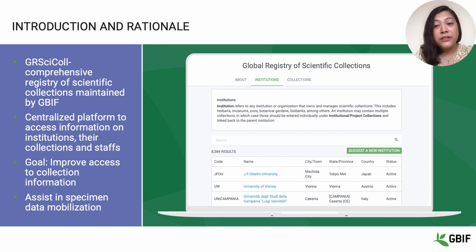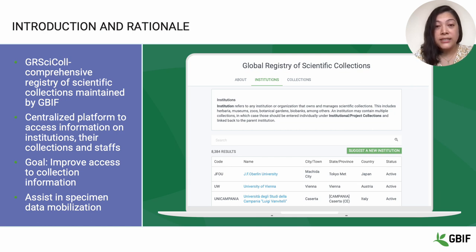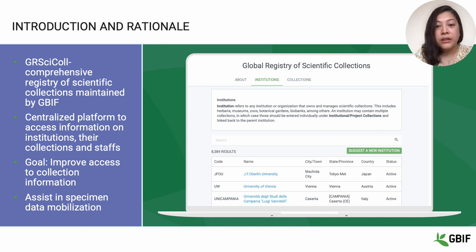To begin with, I would like to give a short introduction of GRSciColl. GRSciColl is a comprehensive registry of all scientific collections held by institutions from all around the world, and is maintained today by the Global Biodiversity Information Facility. It is a platform where people can access data relating to the institution, their collections, and associated staff members.